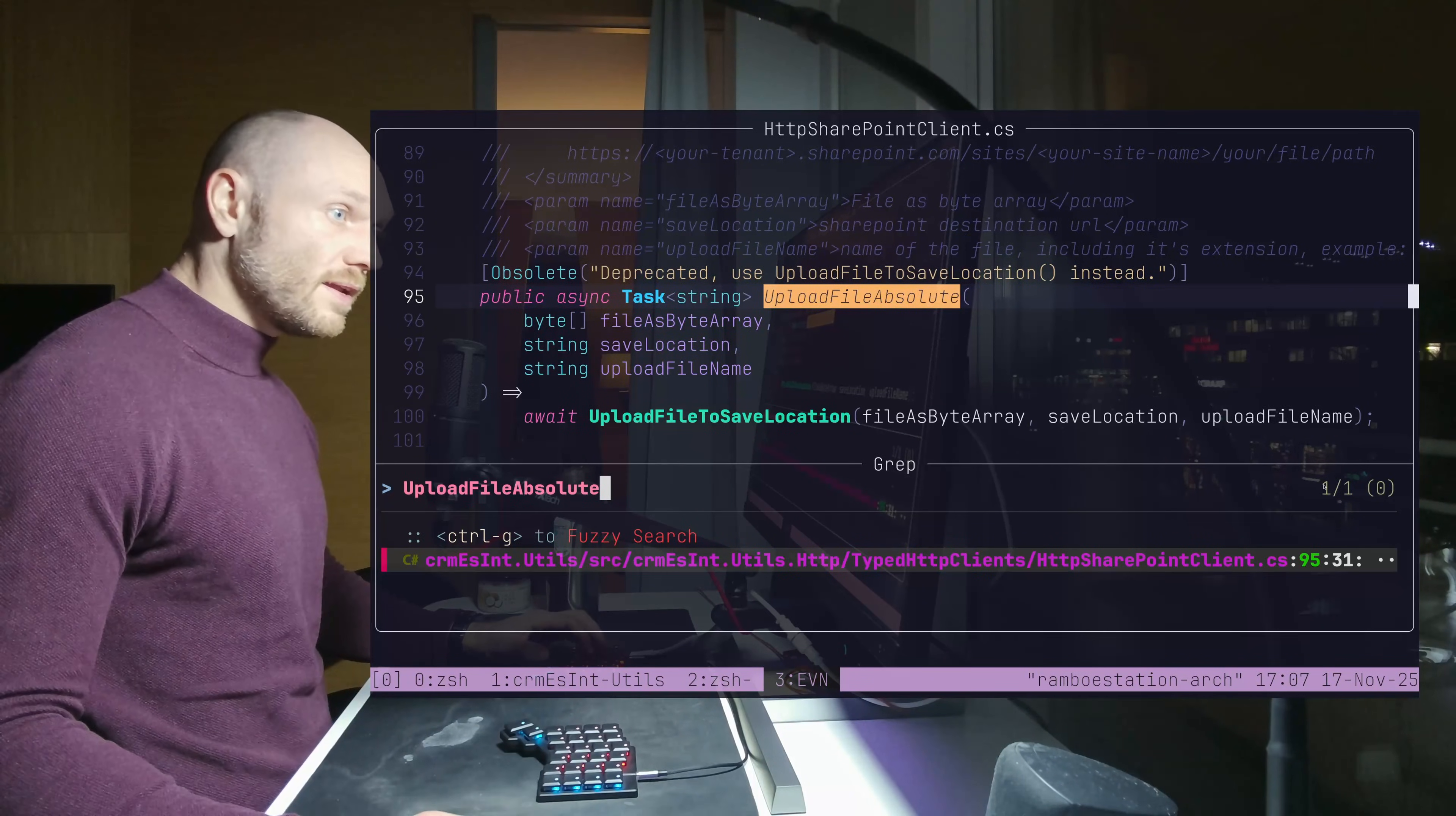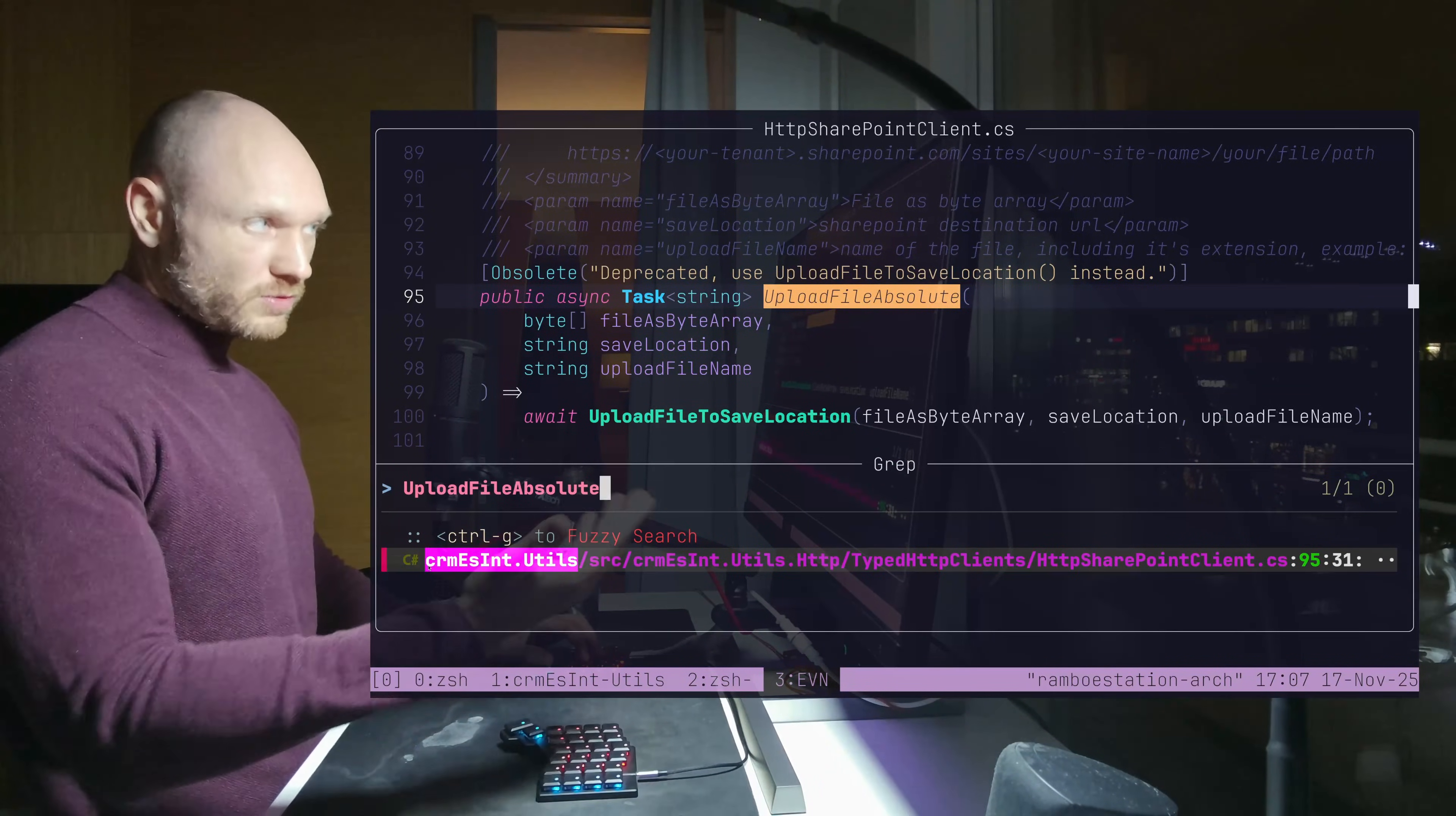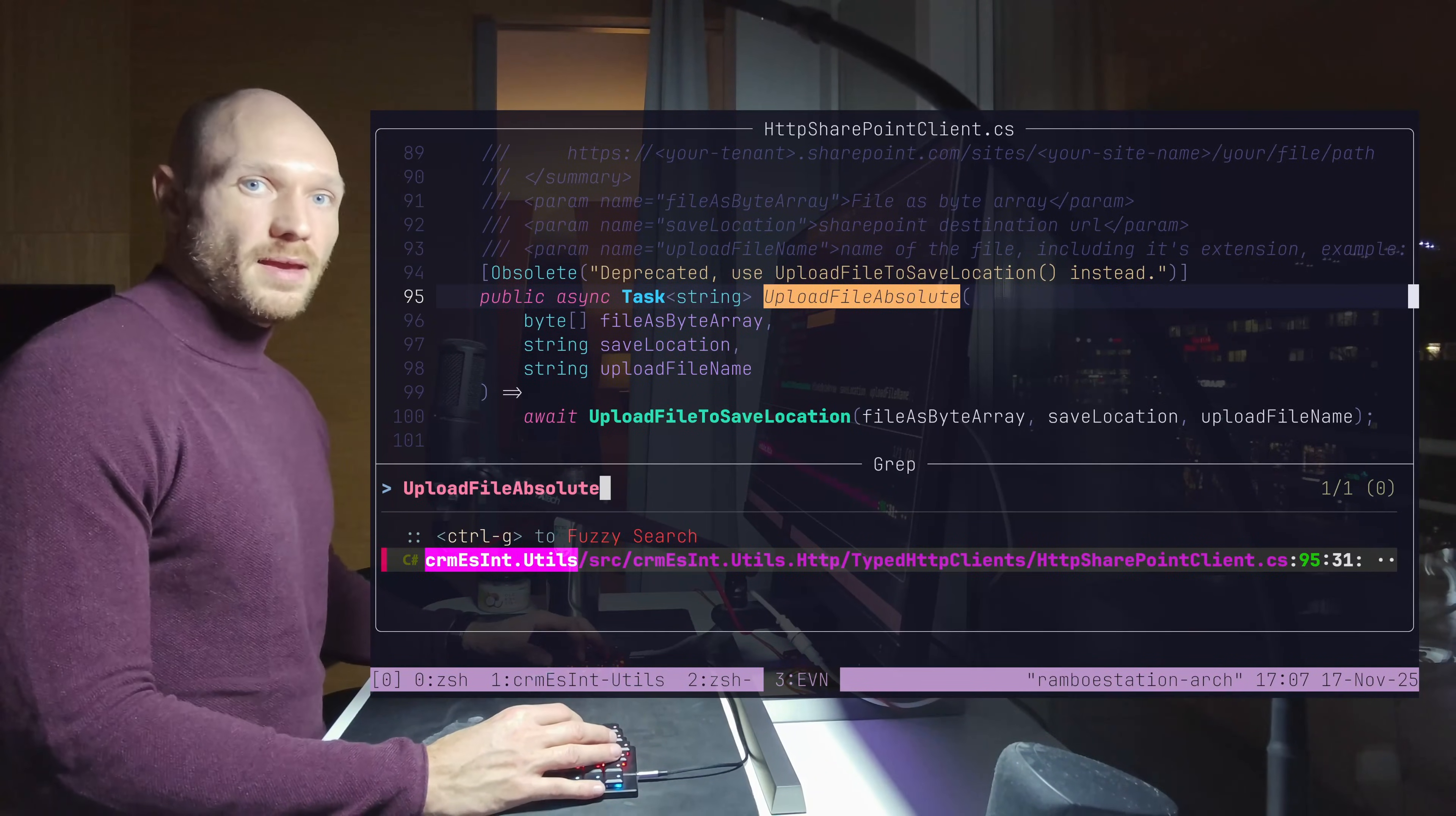And then I see, okay, there's only one hit and the only one hit is inside the shared library that we were talking about. So it's not used anywhere else. So you can happily delete it.